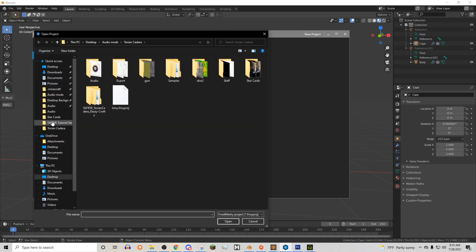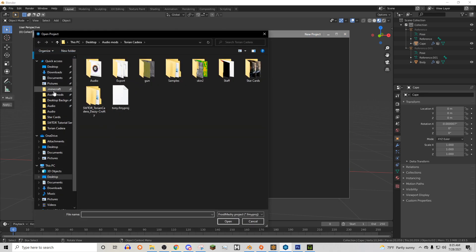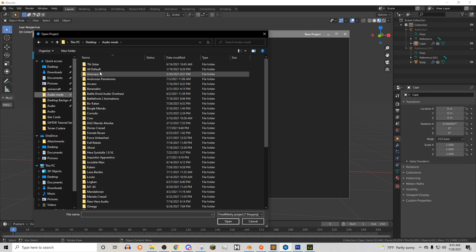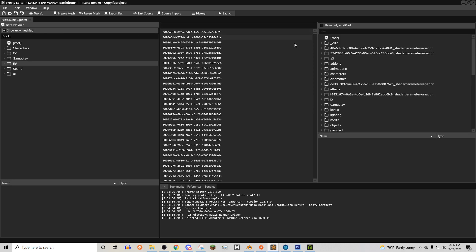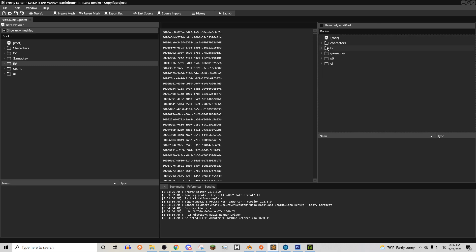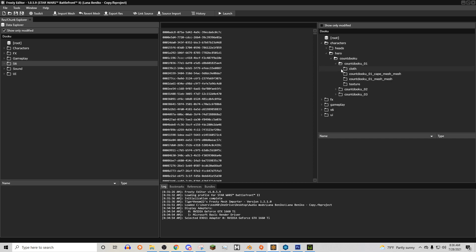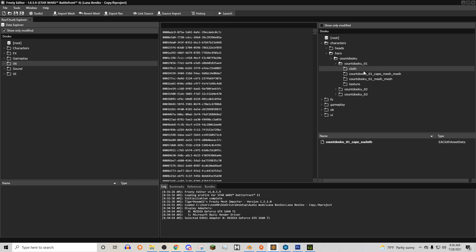So to set up a Frosty meshy folder, you need to open your res chunk explorer. You need to search for the character. In this case, it's Dooku. We're going to be replacing his cape. So we're going to open this up. All right, so we need to export the cape mesh file, the cape cloth wrapping asset, this cape EA cloth, and then the blocks file for the cape as well.